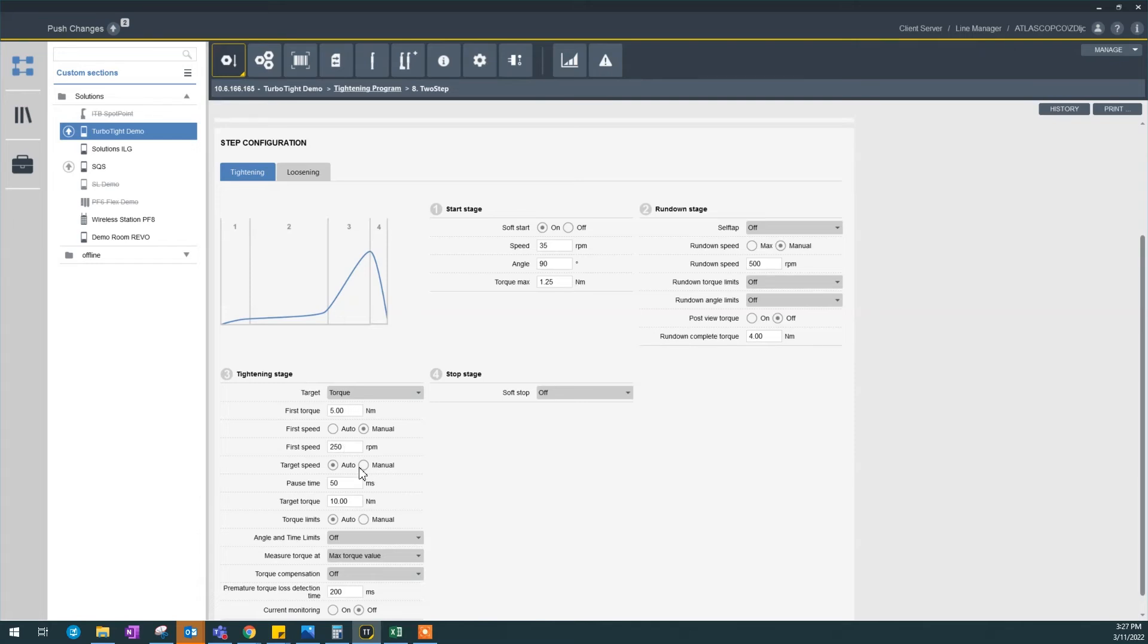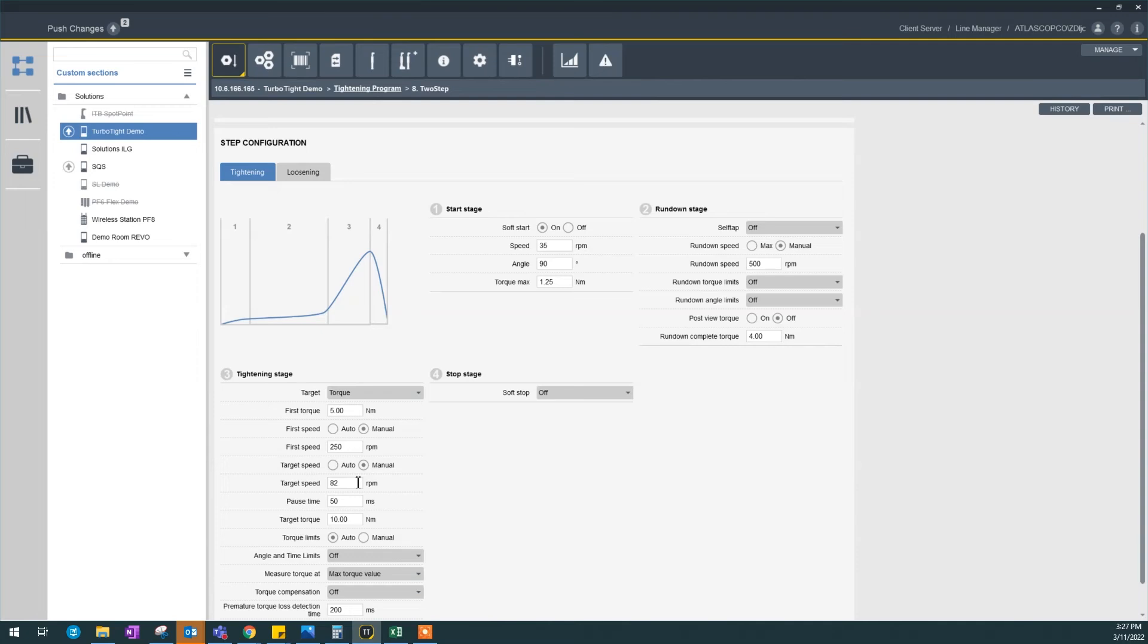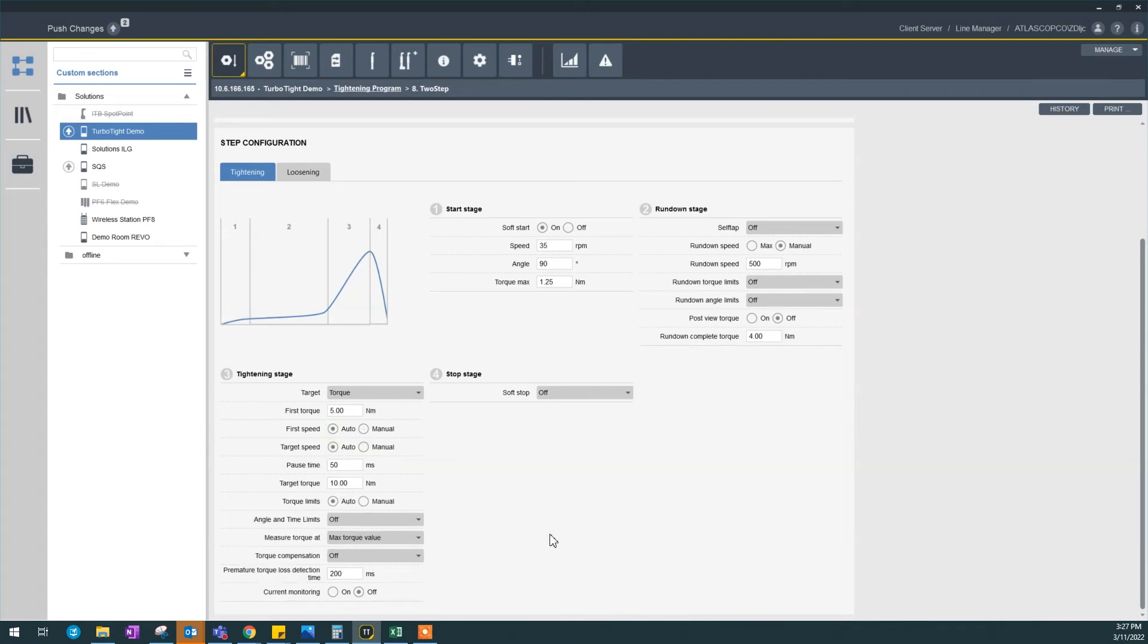We have it manual here again. It means from 5 to 10 we're going to run at 82 rpm, which this default number is really good. Because from 5 to 10 we're already in the snug and we're building up torque. So we make sure it's slow when it reaches the target. It'll be more accurate. But we could leave that to auto as well, because we can see the parameters are already good.